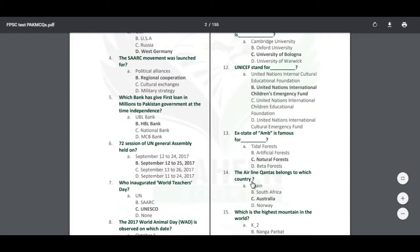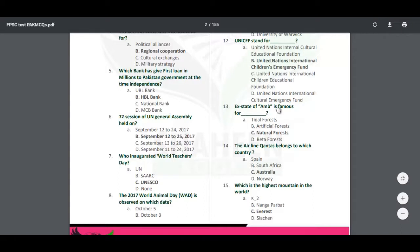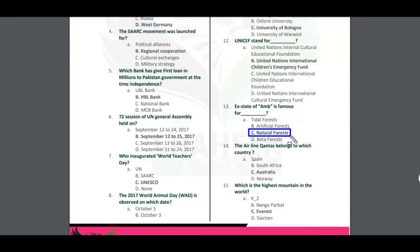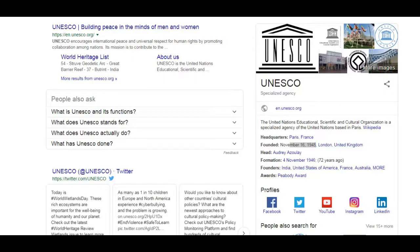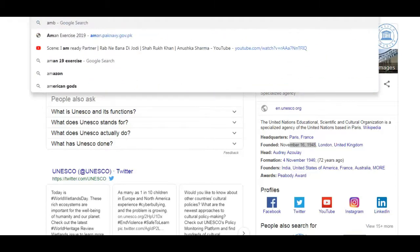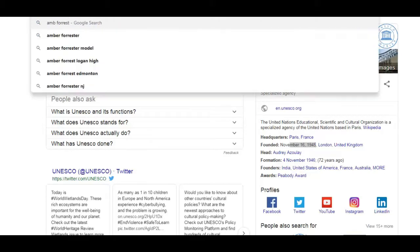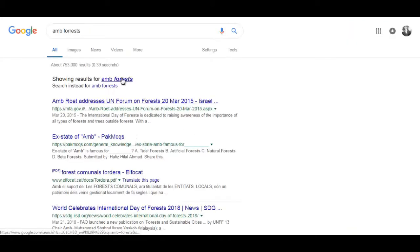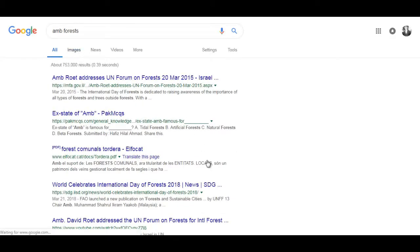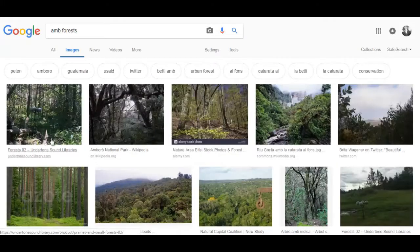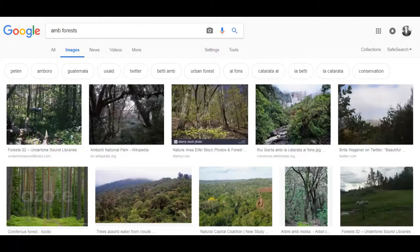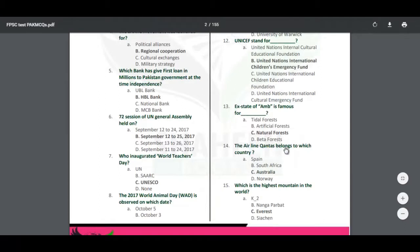The next question: the state of Assam is famous for what? It is famous for its natural forests. Let's also check what is special about the state of Assam — it has very abundant natural forests there, which is why it is famous.